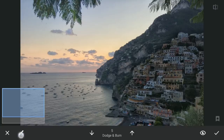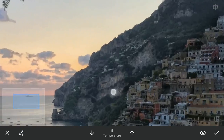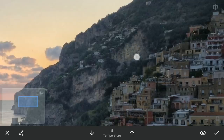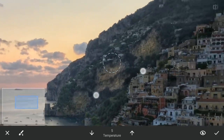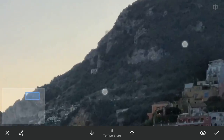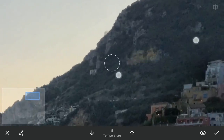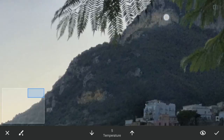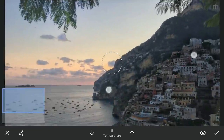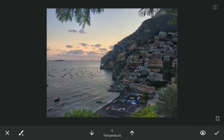Now to make it warmer, selecting temperature here. With the brush value at 5, brushing on the same rocks. Nice subtle difference here.